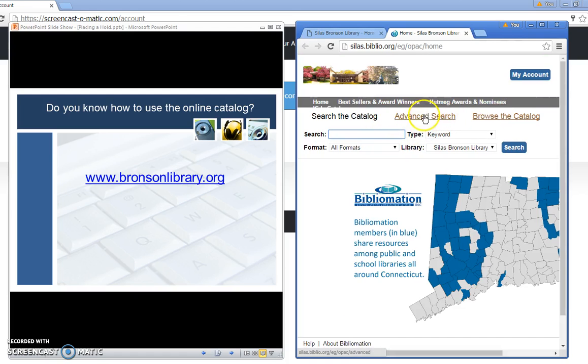I like using the advanced search feature. It gives you more options for your search. I'm going to click on advanced search.